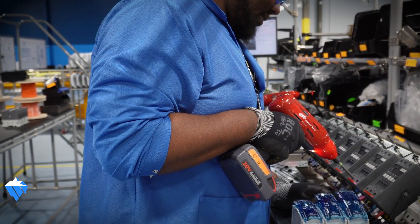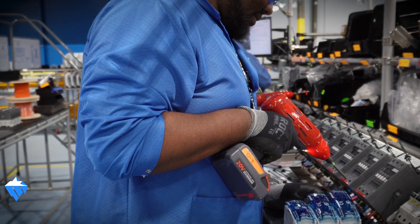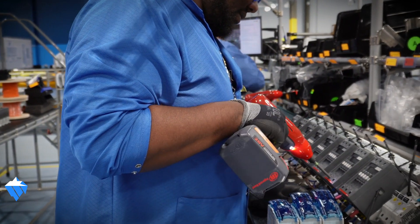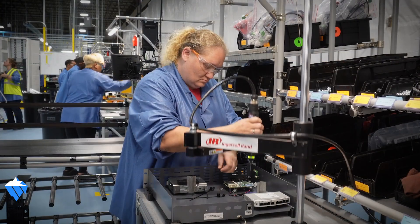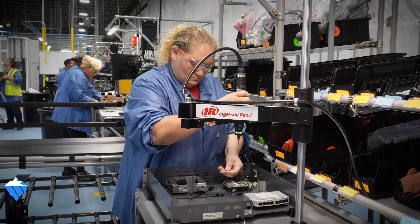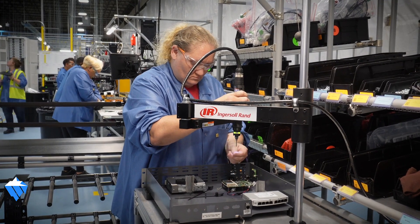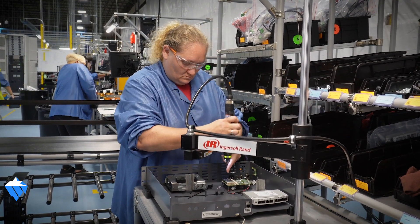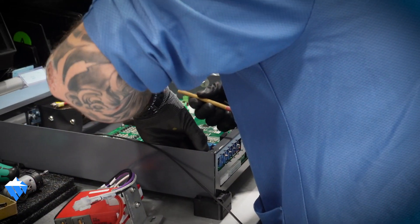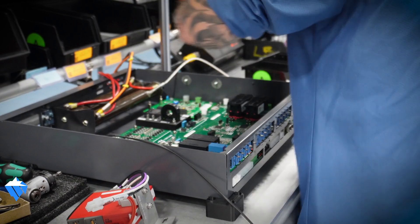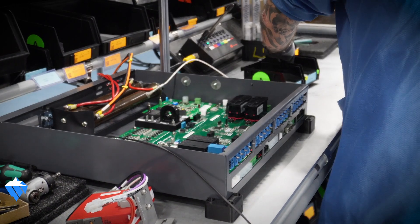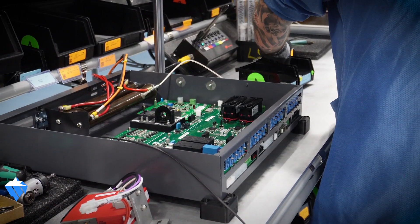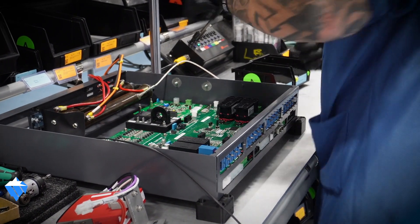What we were looking for was a DC tool, but we also knew with the DC tool, because of the complexity of our build, we would have to have some kind of interface that would help us control the torques and make sure we're using the right torque, the right socket for the correct fastener.